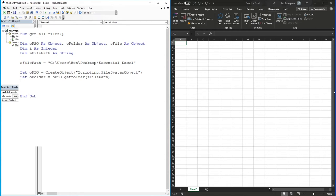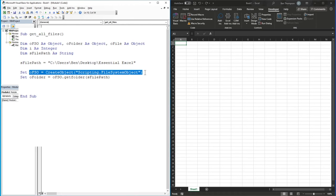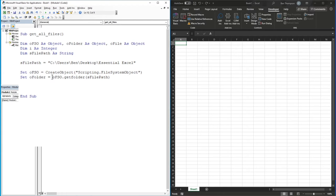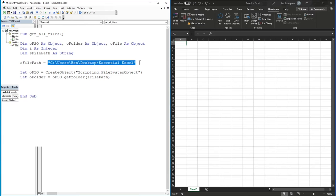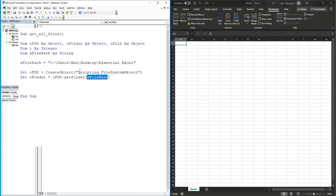So we've got the file system object defined here, and with that in place we can then say we want to get the folder - defining it as an actual object. The sFilePath argument here refers back to our file path variable. This is what I mentioned earlier: you could hard-code this path directly, but I've kept it separate so we can manage it independently if we need to.